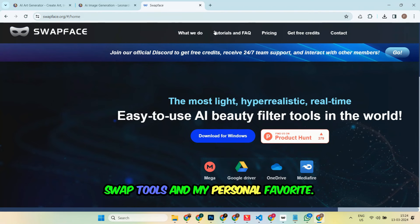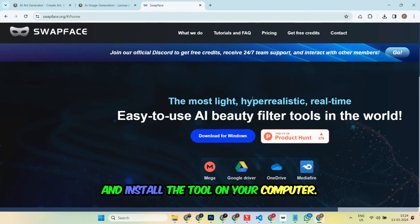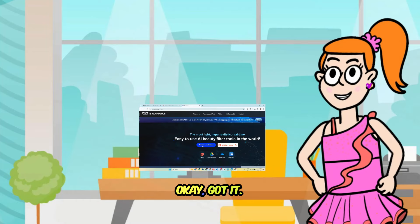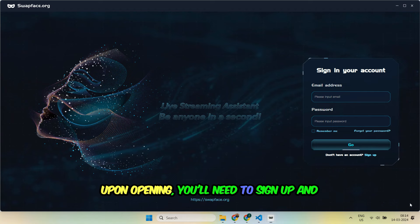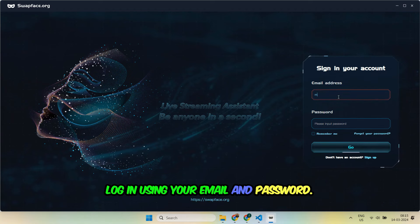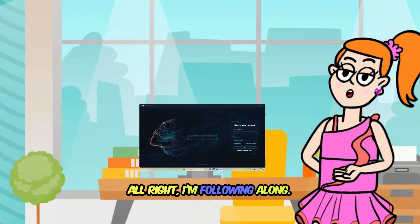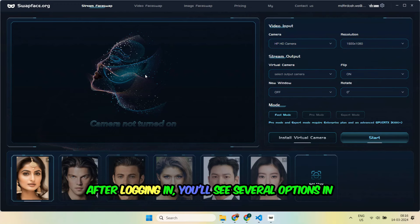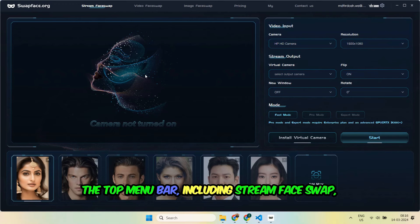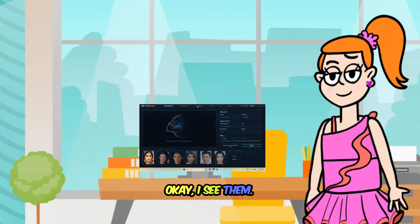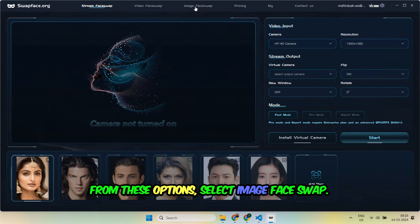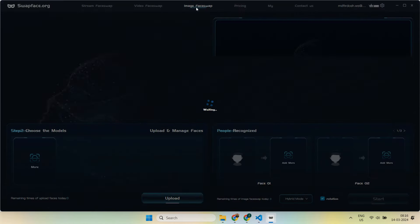It's one of the best face swap tools and my personal favorite. To use it, you'll need to download and install the tool on your computer. Once it's installed, open it up. Upon opening, you'll need to sign up and log in using your email and password. After logging in, you'll see several options in the top menu bar, including stream face swap, video face swap, and image face swap. From these options, select image face swap.